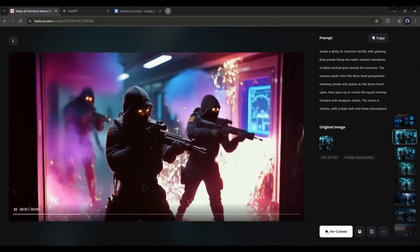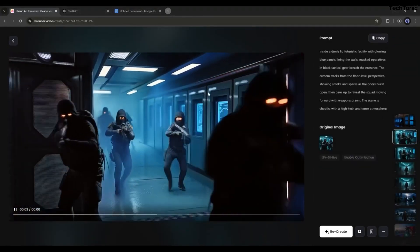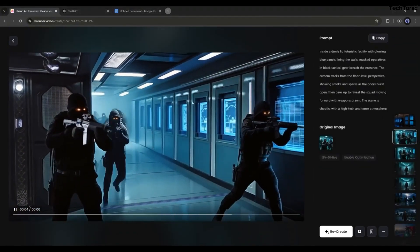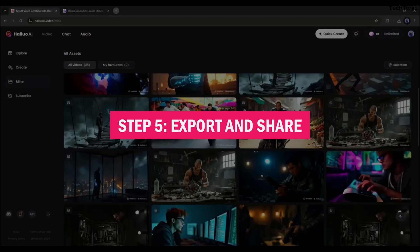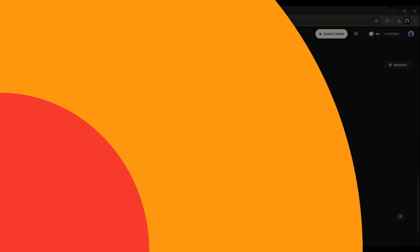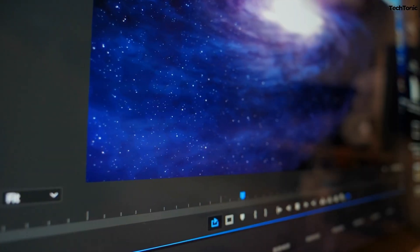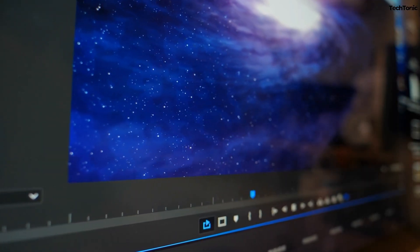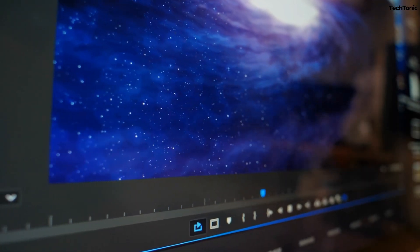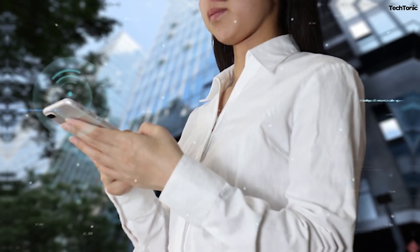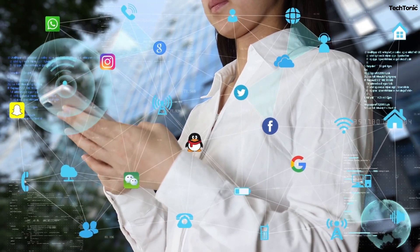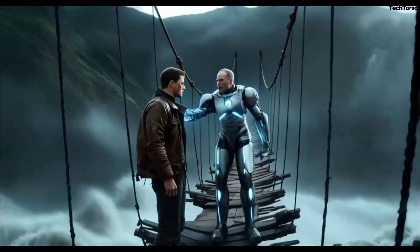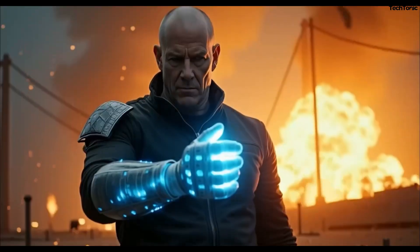Step five: export and share. Export your video in your desired format and quality. Share it directly to social media platforms or download it for future use.